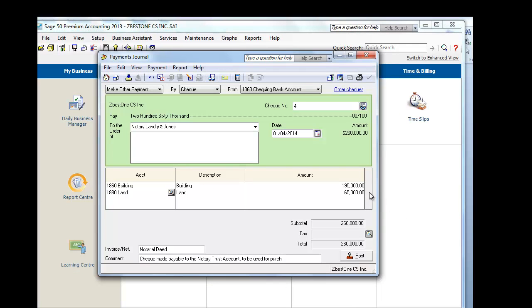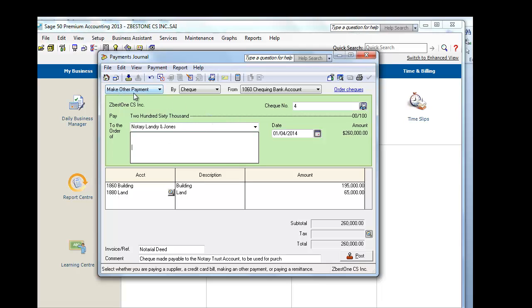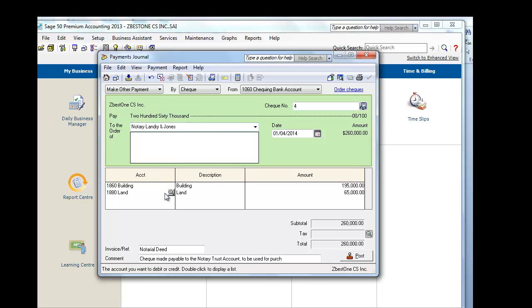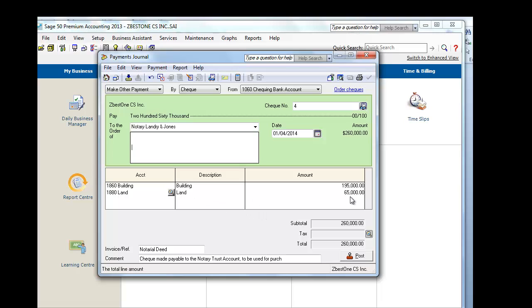To record the payment of $260,000 to Notary, Landry, and Jones, in our system we select Make Other Payment. This means we're making a check directly to Notary, Landry, and Jones. The portion applicable to the building is $195,000, and the portion applicable to the land is $65,000. If we look at our records, it's the $260,000 total, split 75% and 25% based on our allocation.